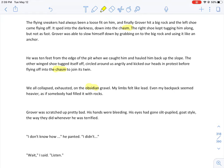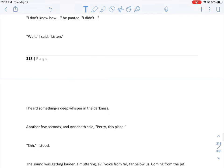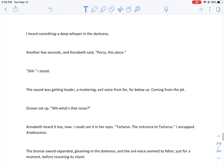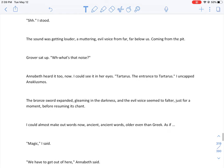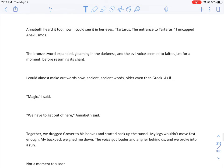Then I saw what was ahead of us and I stopped dead in my tracks. The tunnel widened into a huge cavern, and in the middle was a chasm the size of a city block. Grover was sliding straight toward the edge. That's the place you described in your dream, Annabeth said. But Grover is going to fall if we don't catch him. What saved him were his hooves. The flying sneakers had always been a loose fit on him, and finally Grover hit a big rock and the left shoe came flying off. It sped into the darkness, down into the chasm. We caught him and hauled him back up the slope. The other winged shoe circled around us angrily and kicked our heads in protest before flying off into the chasm. I heard something, a deep whisper in the darkness. Another few seconds and Annabeth said, Percy, this place. The sound was getting louder, a muttering, evil voice from far below, coming from the pit. Tartarus. The entrance to Tartarus.